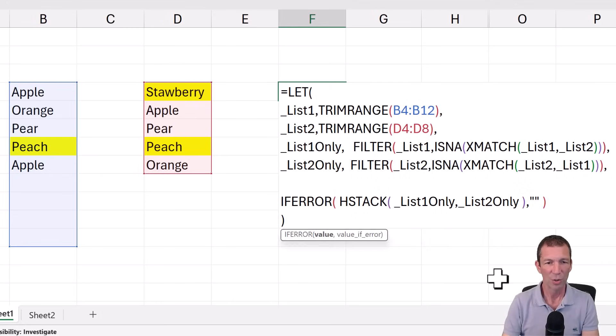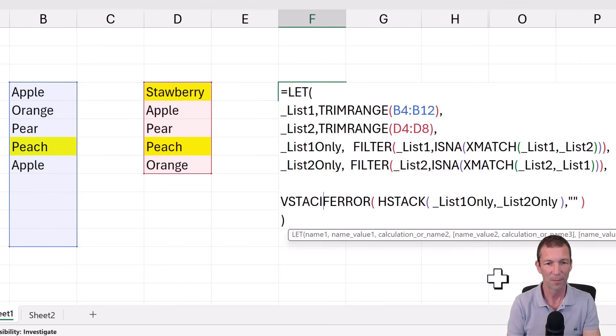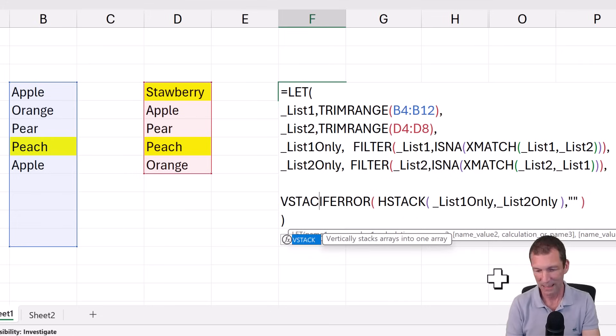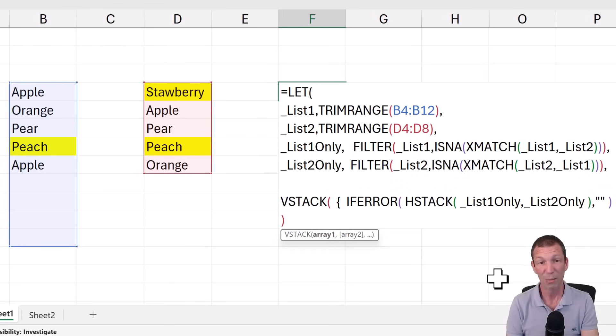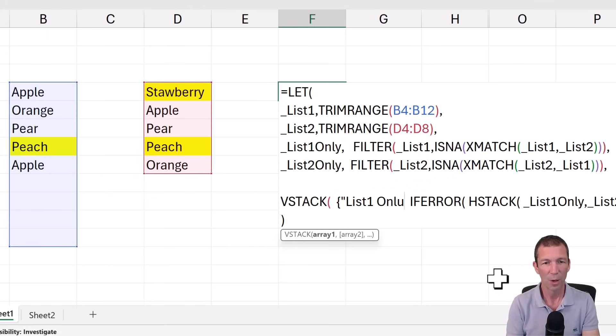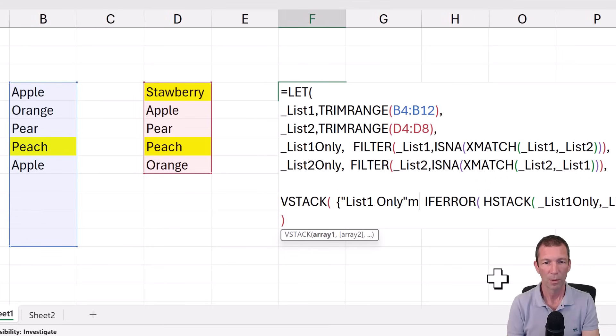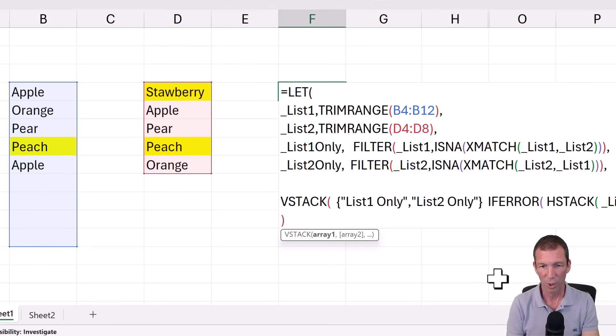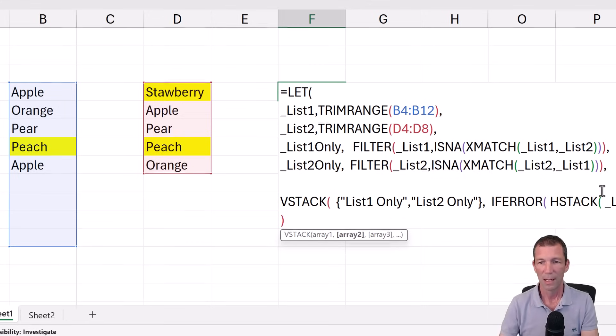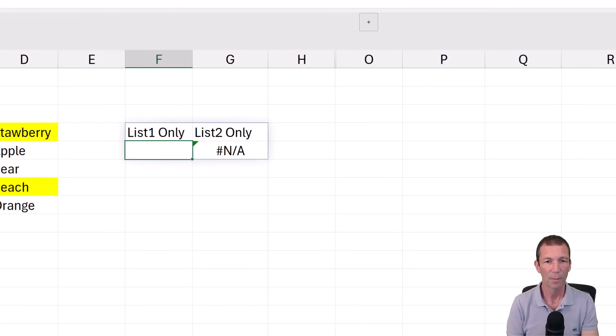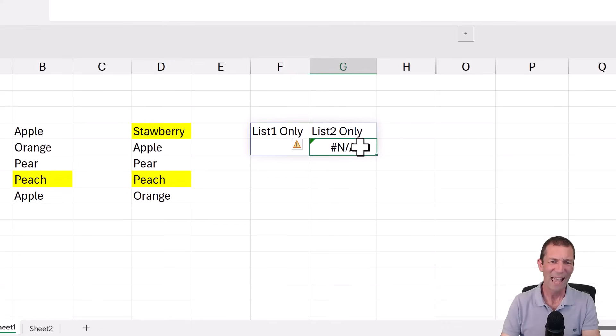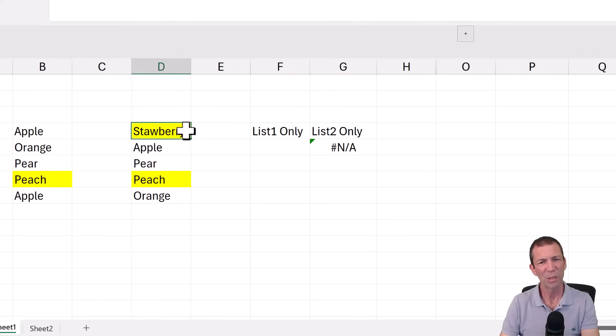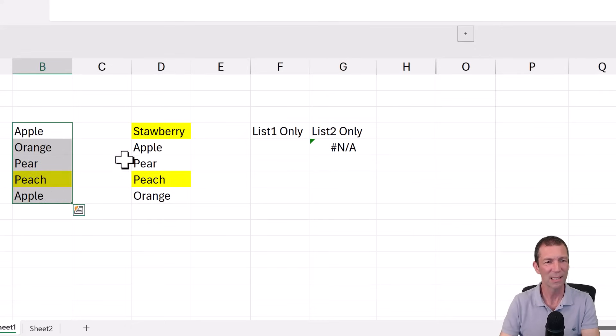And what I'm going to do is vstack this. So vstack. I want to stack the headings. To put the headings in manually. Curly bracket. List one only. Comma. List two only. So that's like a record. Close the curly bracket. And then at the end I want to do a bracket to close off the vstack. So at least we've got this. And we've got an NA showing here. Now strawberry should be showing up as a mismatch.